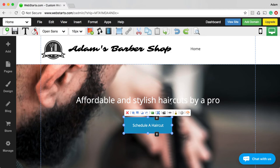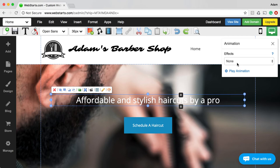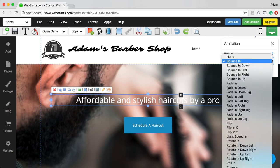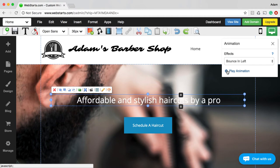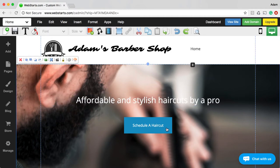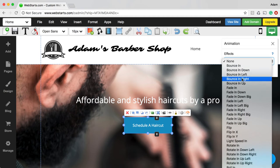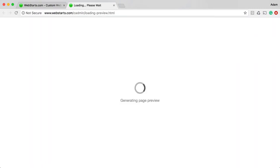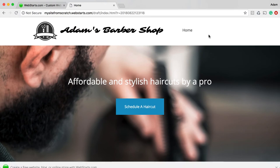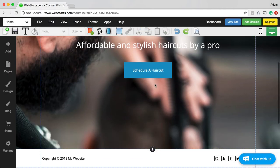Now, when people come to this page, I want there to be a little bit of animation to draw them to the headline. So I'm going to select that text, click on the animation icon, and choose an animation for when the web page loads — I kind of like the bounce in left. I can play it again by clicking Play Animation. Then I'm going to do the same thing with my button, but this time I'll do a bounce in right, so they're coming from different directions. If you want to preview what that looks like, just click Preview, and you can see the text coming from the left and the button coming from the right.